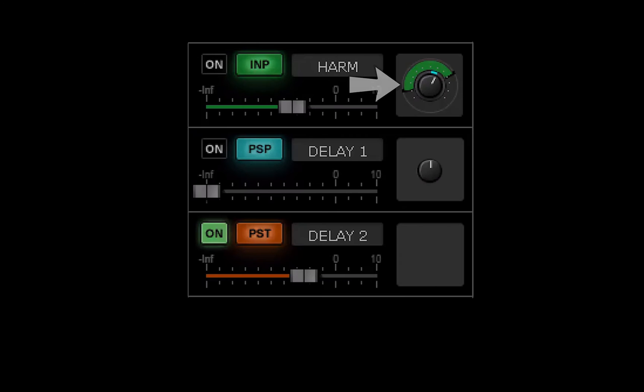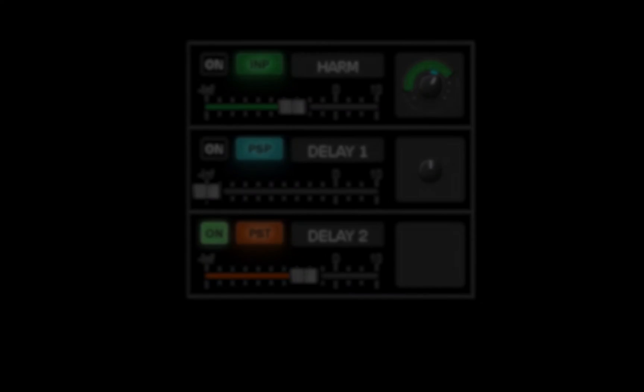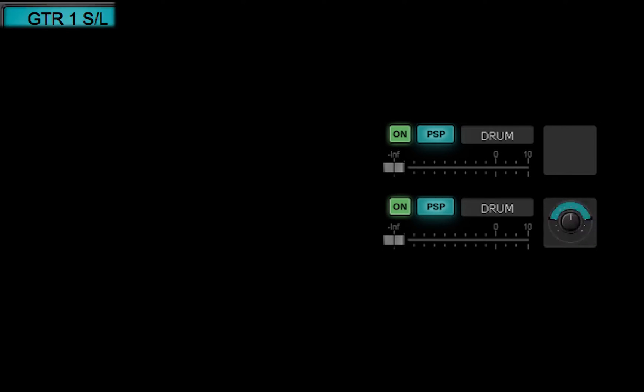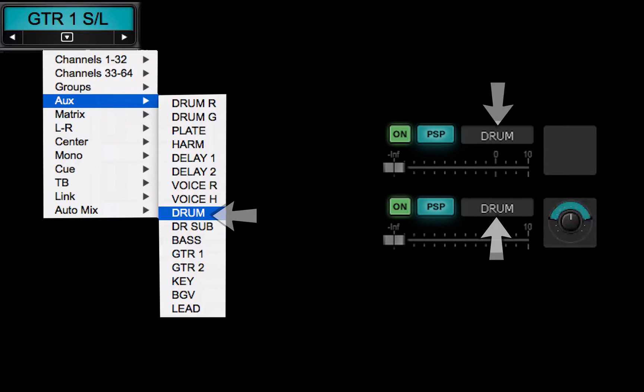An aux send can be stereo or mono. This reflects the aux channel that the send is going to. To toggle an aux channel between mono and stereo, go to its channel page.